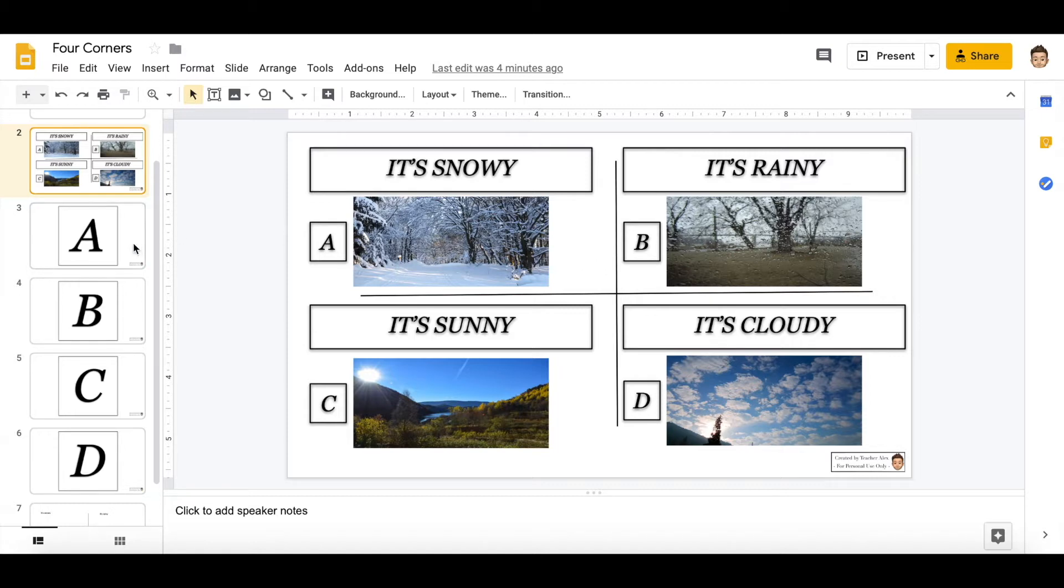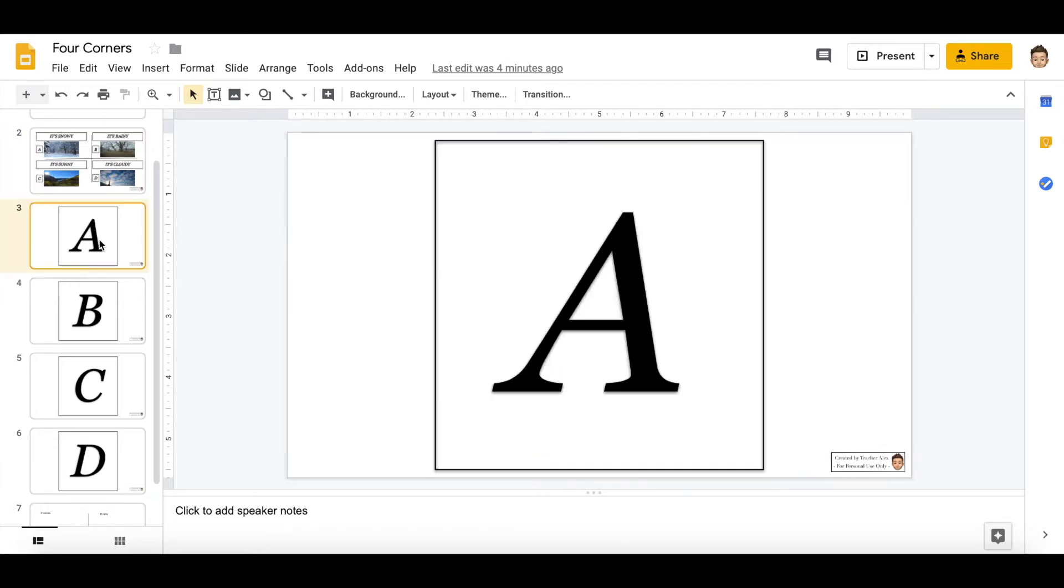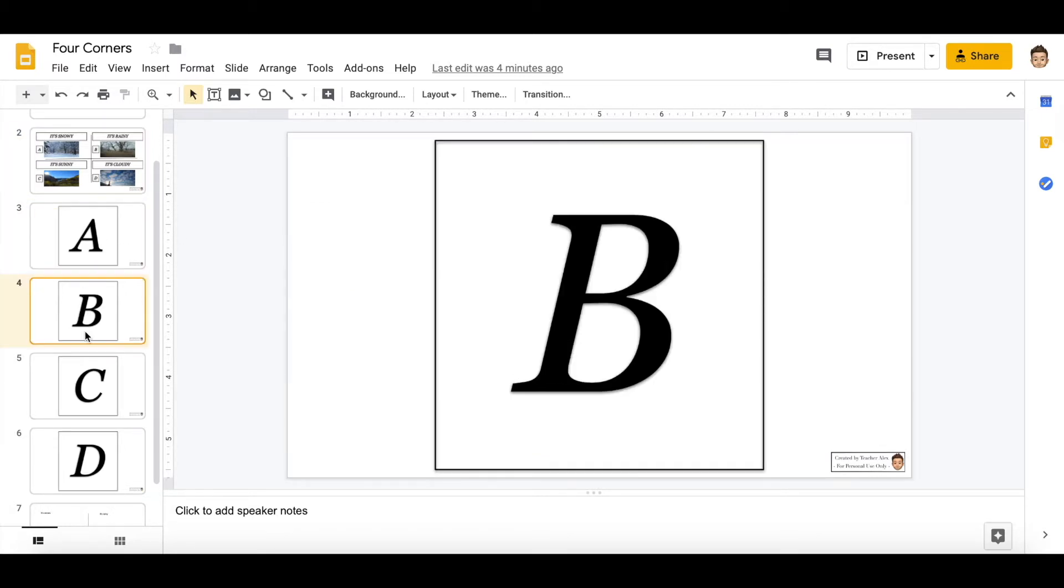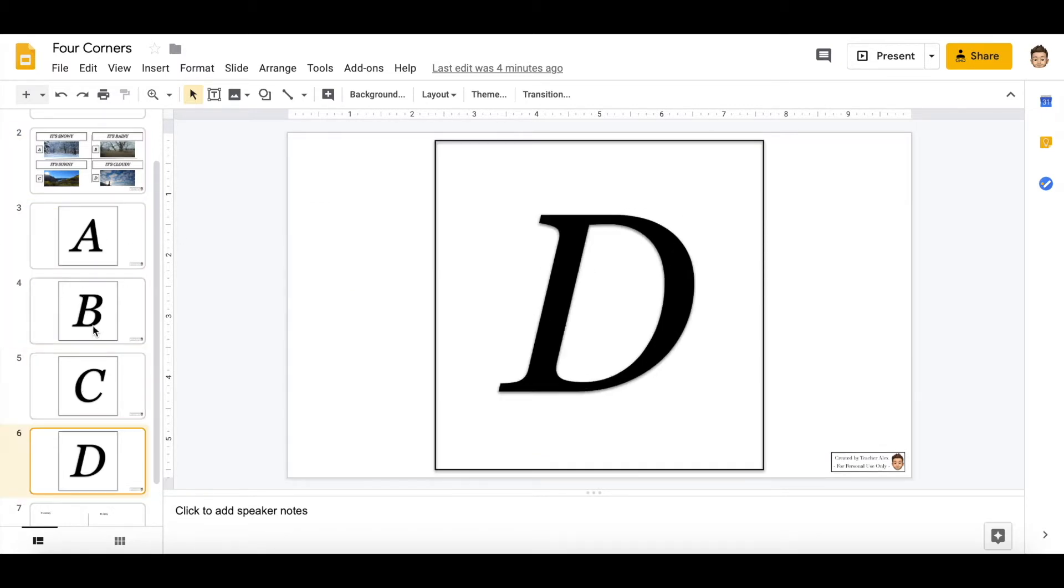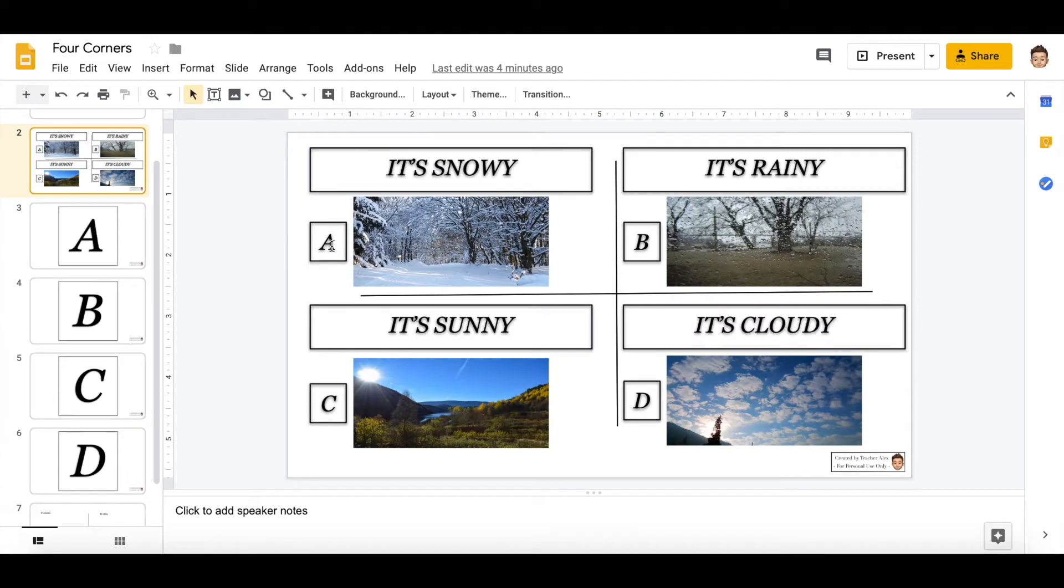And then all you have to do is print out the big letters ABCD, stick it on the wall in all four corners of the room. And then in the class you say 'it's snowy' and the students have to run to A. You can say 'it's rainy' and the students have to run to B.